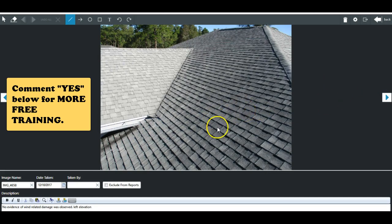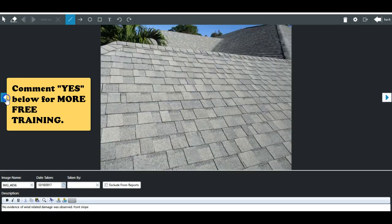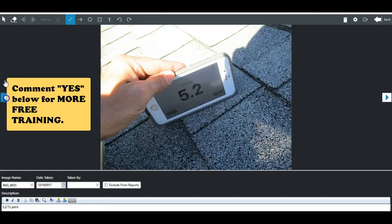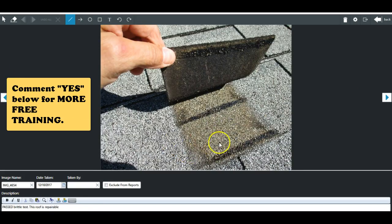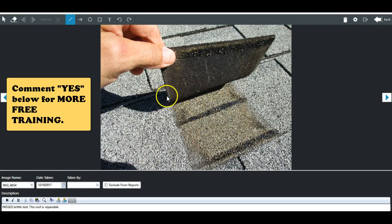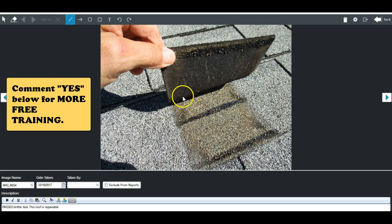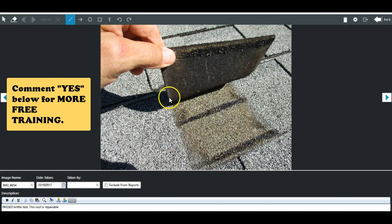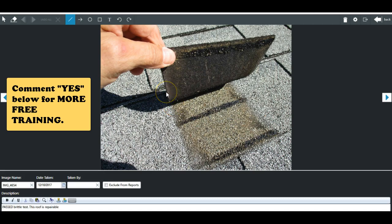So here's the bad part. If that brittleness test that he did from the ladder failed and it caused a crease right across that shingle and broke that shingle, somebody, his company likely, the firm that he's working for, or maybe the carrier if he's working directly for the carrier, is going to be responsible to literally buy that entire slope or maybe the entire roof, because you damaged a roof that was not damaged by a covered peril.